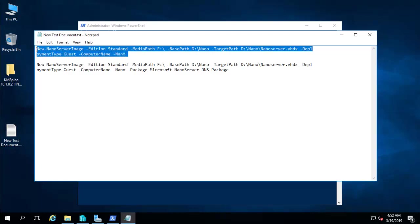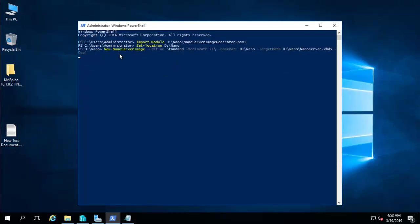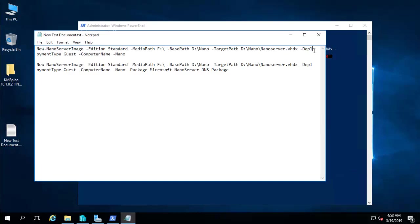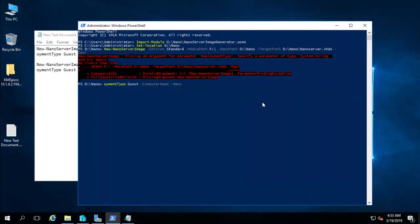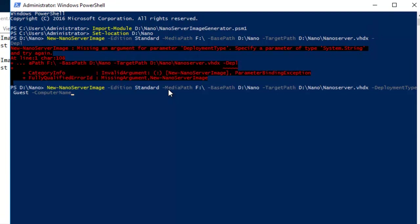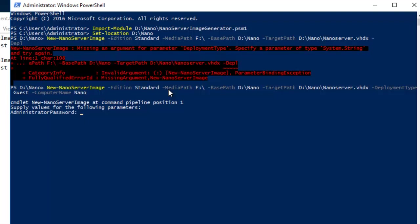Let's run the command. It gave us an error because the command was not complete. Let me erase this and re-enter it correctly with DeploymentType as Guest and ComputerName nano. Now it's asking for a password — let me enter that.